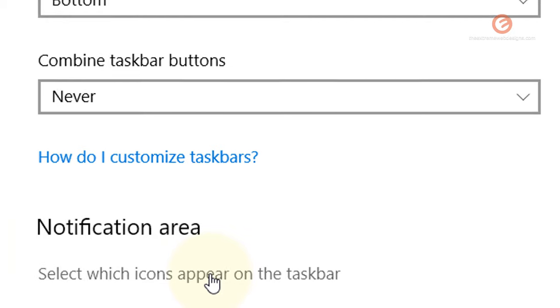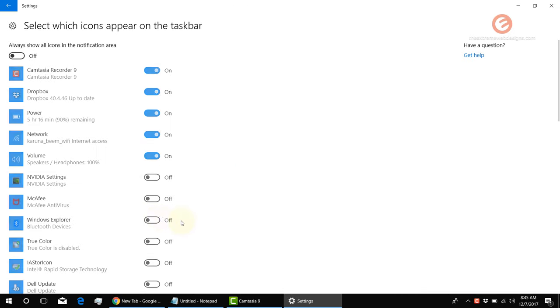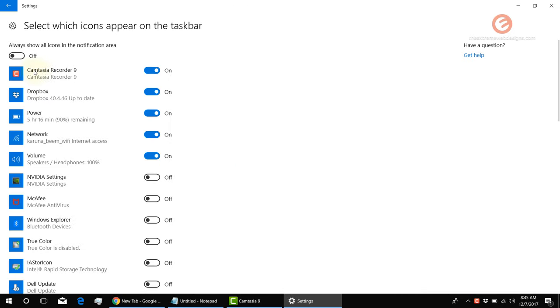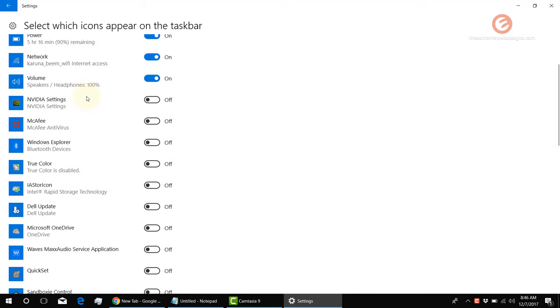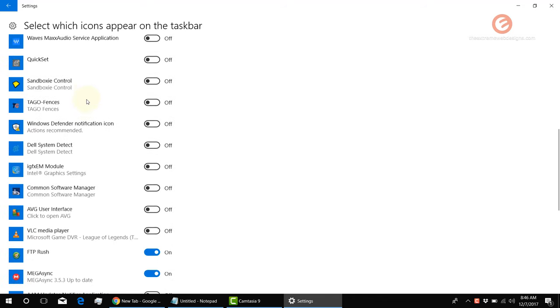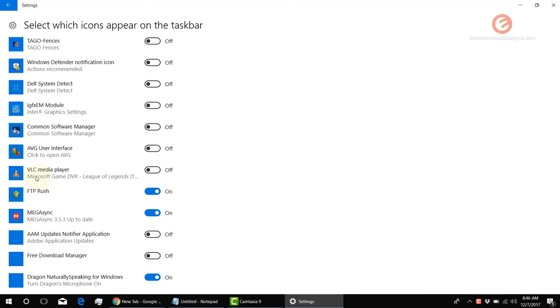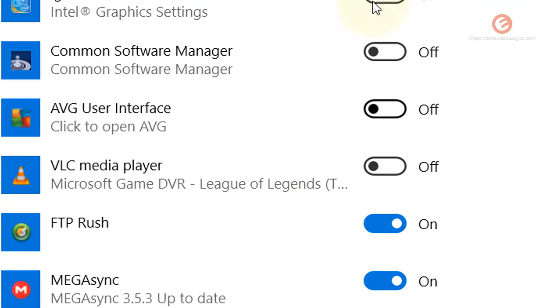which icons appear on the taskbar link and look for the icon of your software or the program that you want to enable or show. So in my case, I'm trying to look for VLC media player icon and here it is. Right now, the setting is on off, so I'm going to turn it on.